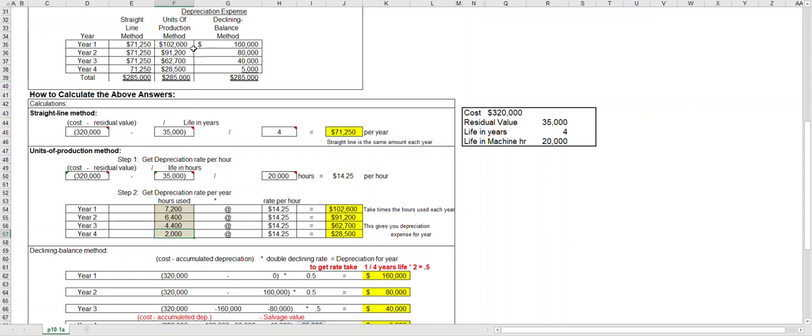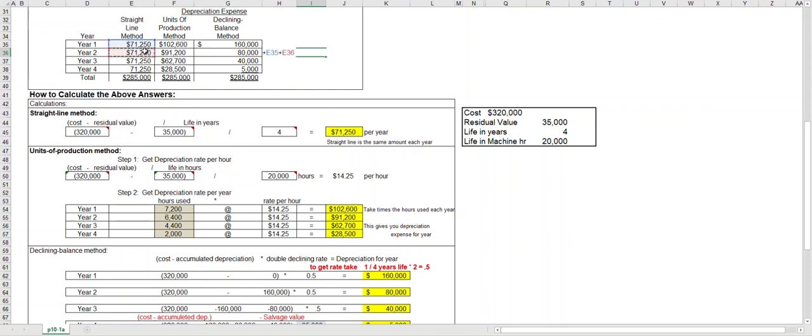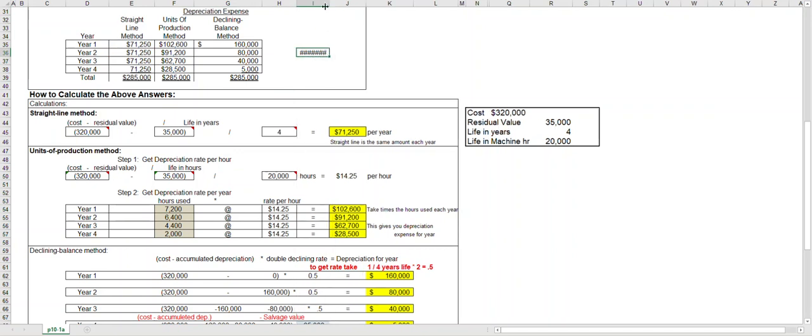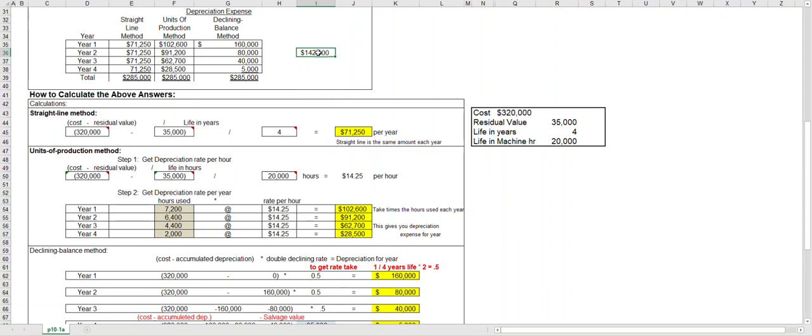For example, depreciation expense in year one using the straight-line method was $71,250. Depreciation expense in year two was also $71,250, but I'm going to go out to the side here. If I add year one and year two's depreciation expense, at the end of year two, accumulated depreciation would be $142,500.